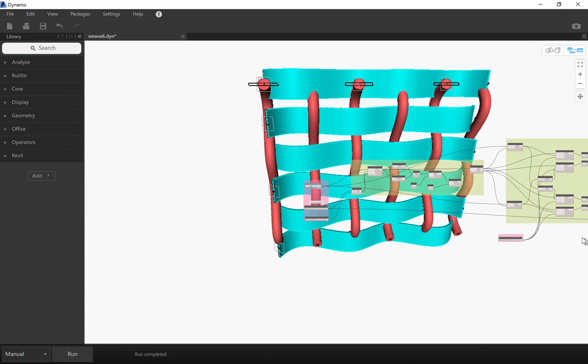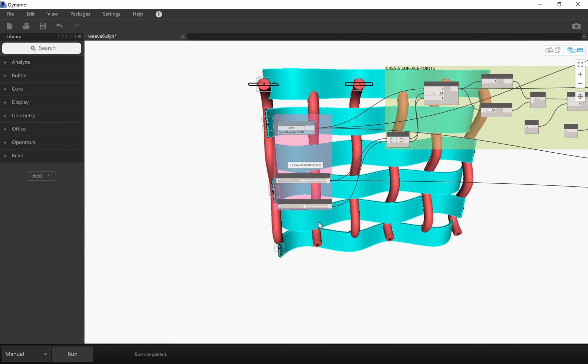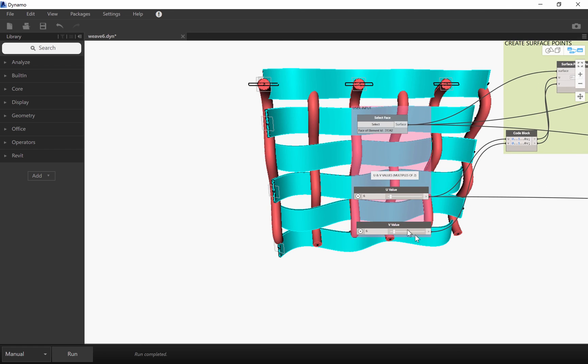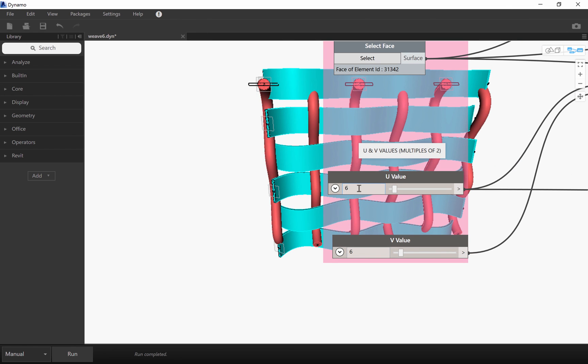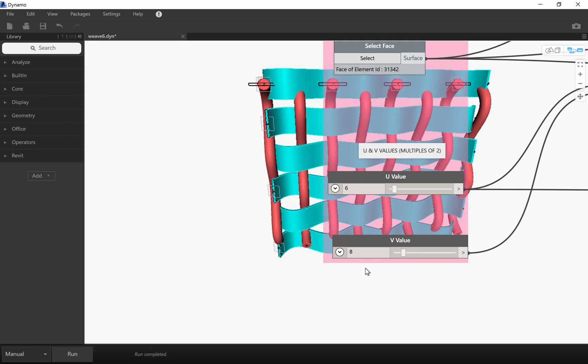I can create different variations by changing the density of the elements.